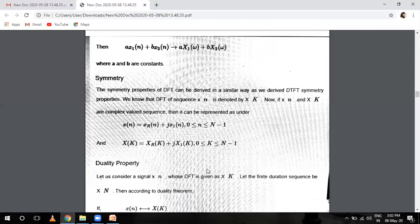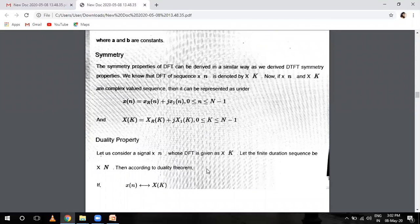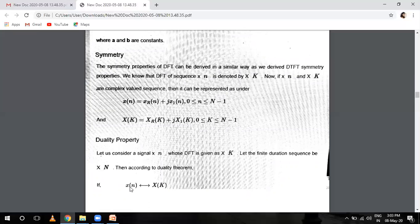Duality property: as we consider the X(n) signal whose DFT is X(k), a finite sequence can be X(n). Then according to duality, the DFT of X(n) gives N times X(minus k mod N). We have proven this just as we proved the Z-transform properties. So we will also prove the duality property — make sure you don't make any mistakes. If you have doubts, you can ask.